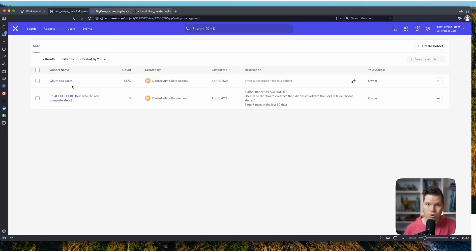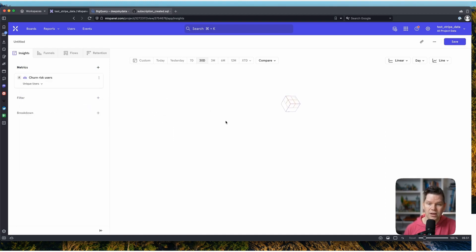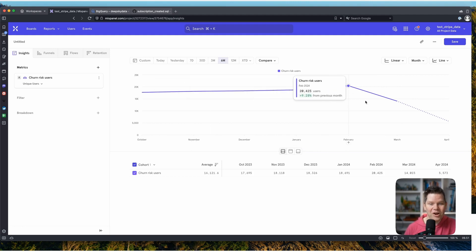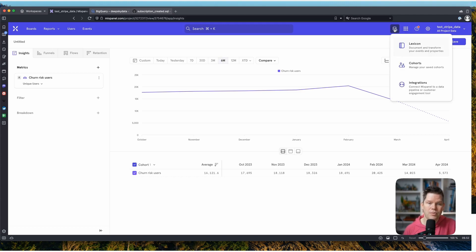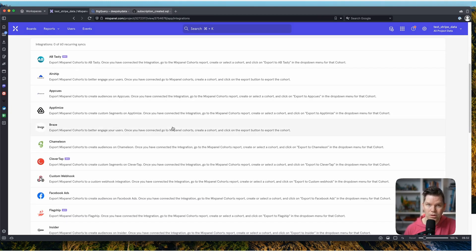We have over 5,000 people in this cohort — they all have a subscription running and haven't used our product for the last 60 days. At some point they'll look at their credit card statement and think 'I don't use this anymore' and may cancel. We can now monitor them over time to see how many users are actually at churn risk. We can go to Integrations and pick a marketing tool to sync up this cohort.